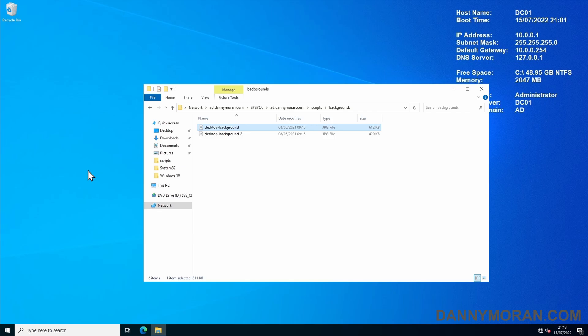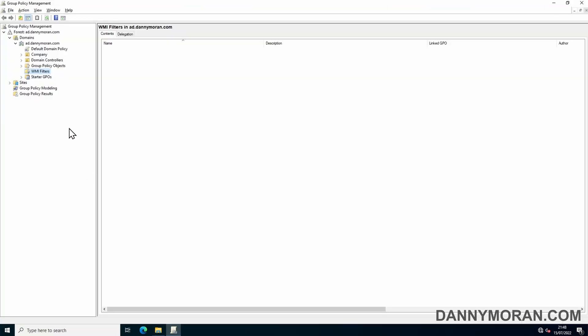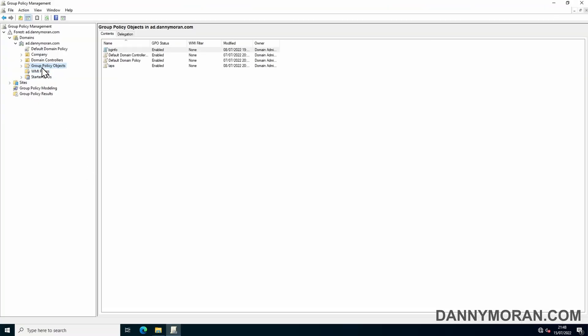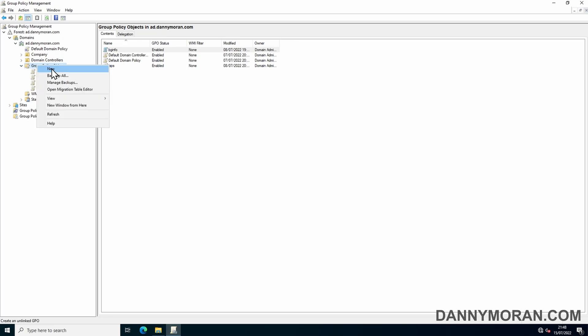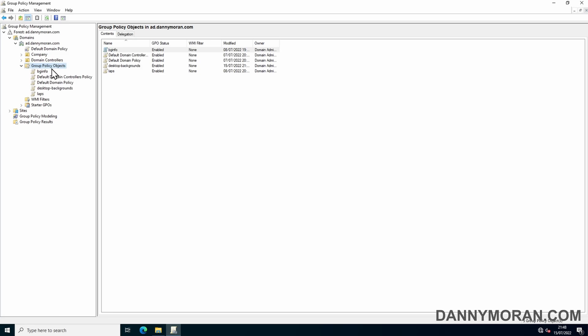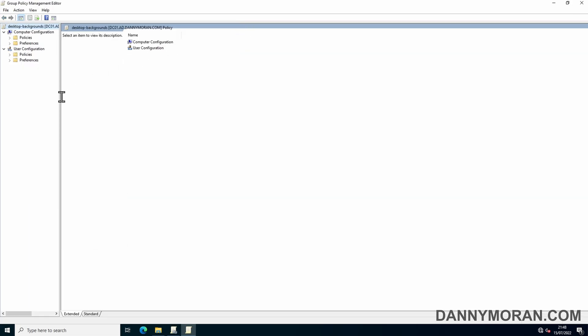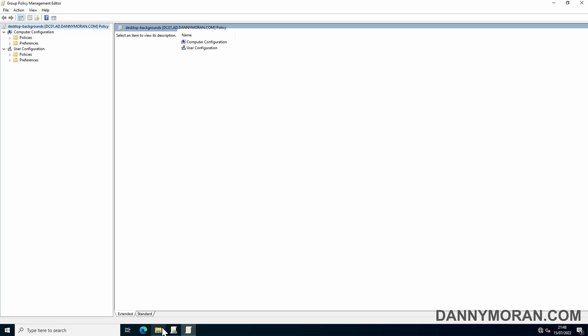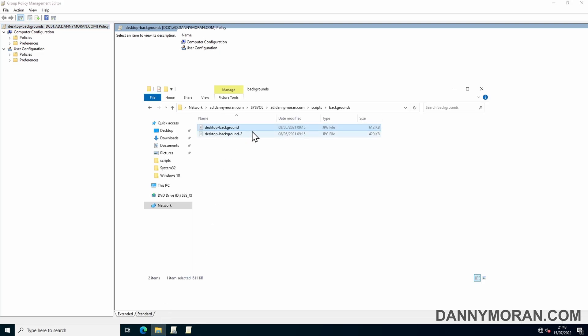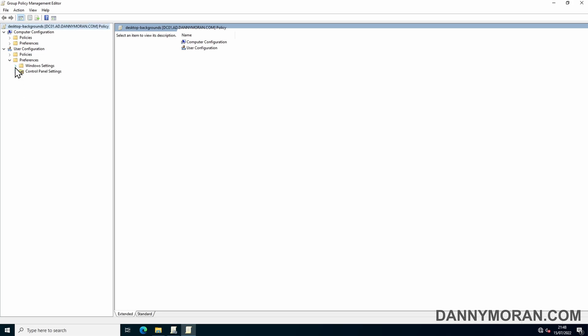Once I've done that, I can open Group Policy and create a new Group Policy Object and we'll call it desktop backgrounds. Once I've created the Group Policy, I can right-click and go to edit. The first thing we want to set up is copying this file from the shared folder and pasting it locally on the client's machines.